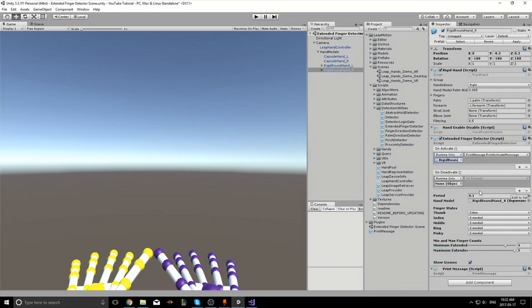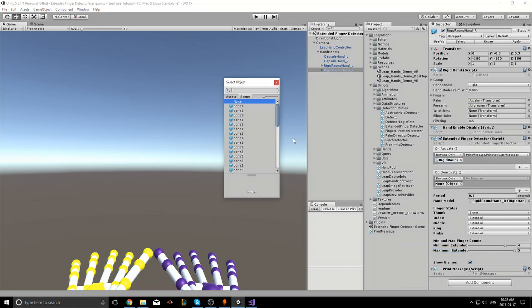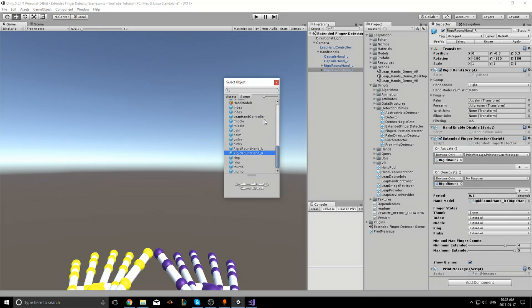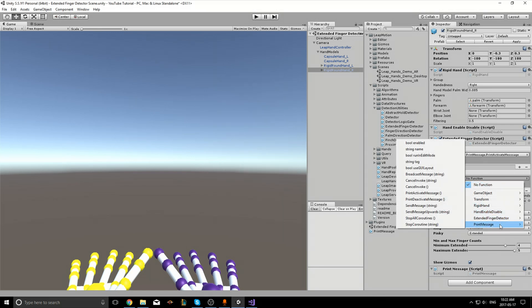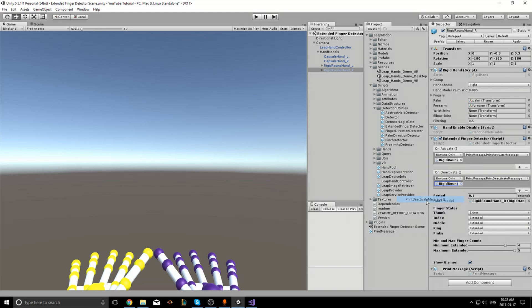Then I'll go to on deactivate and do the same thing. Print message, print deactivate message.